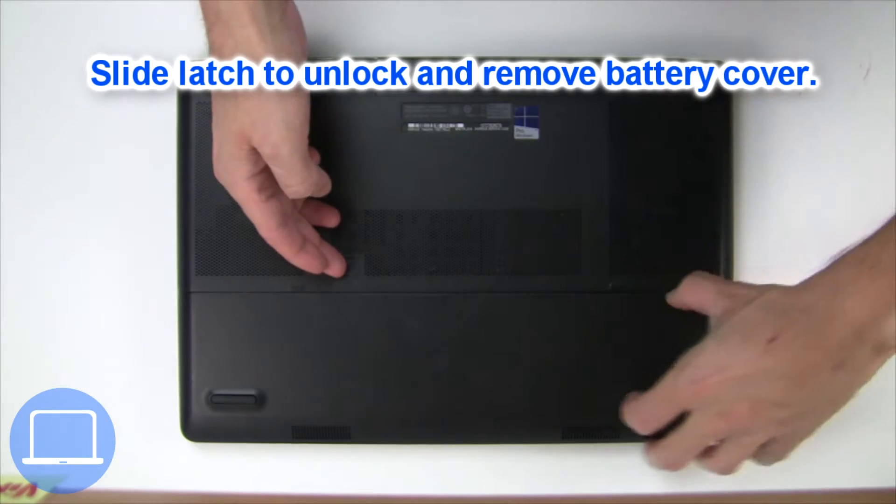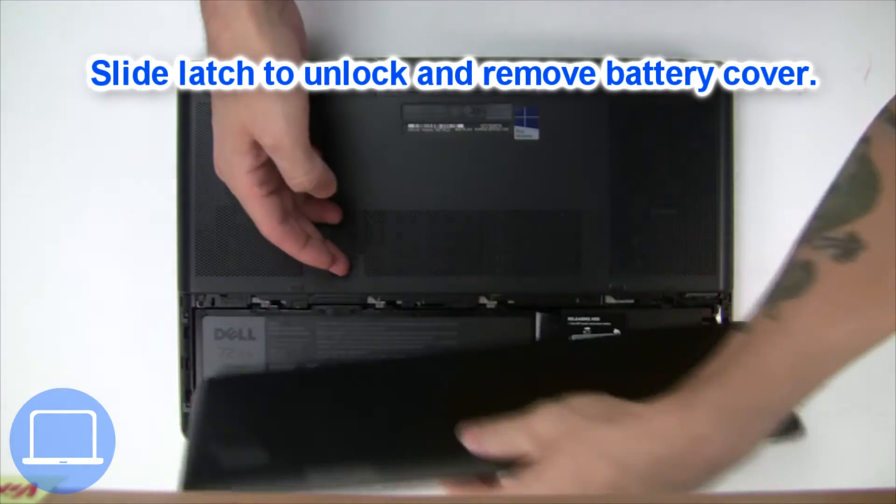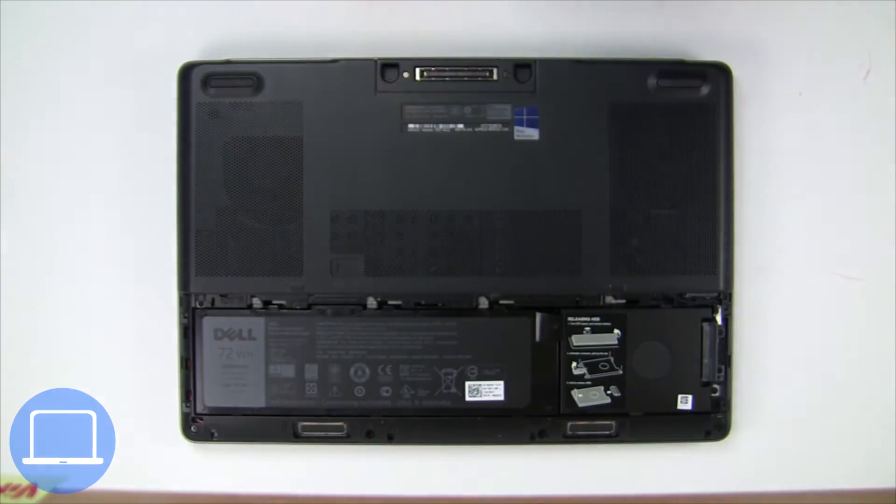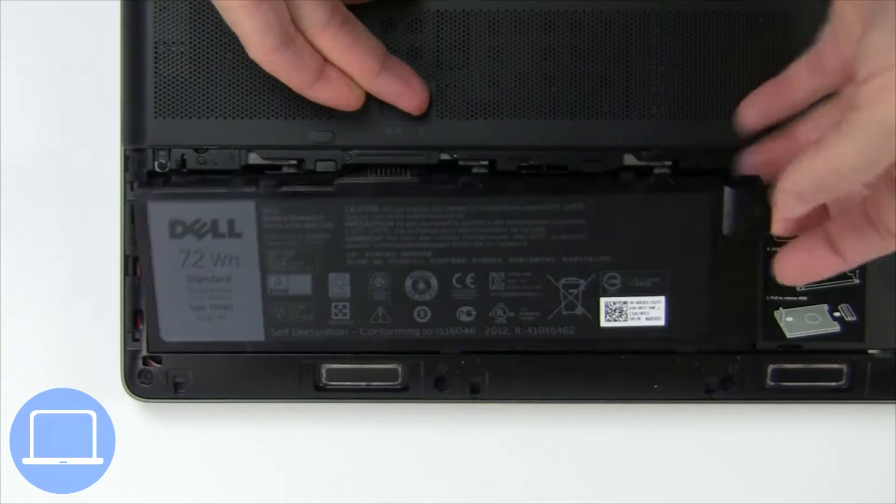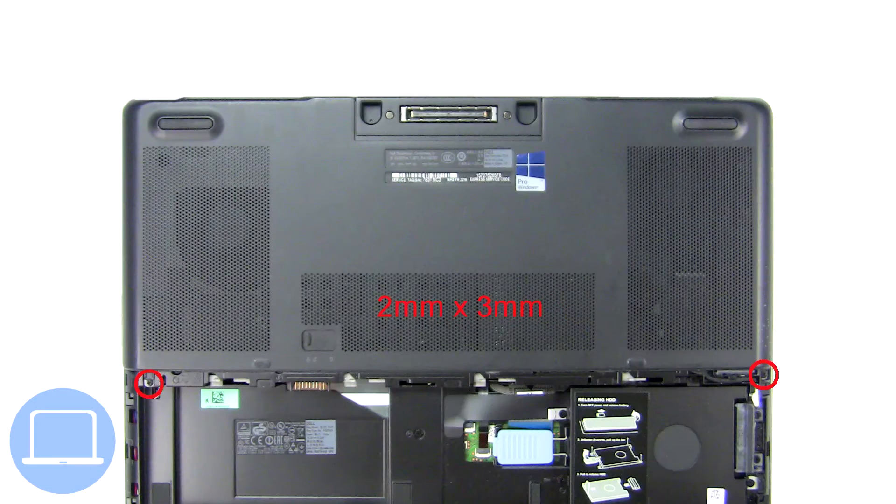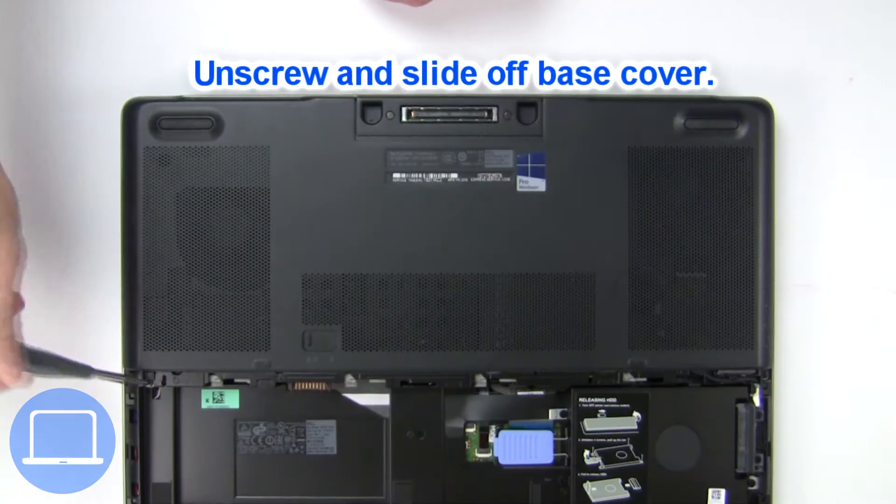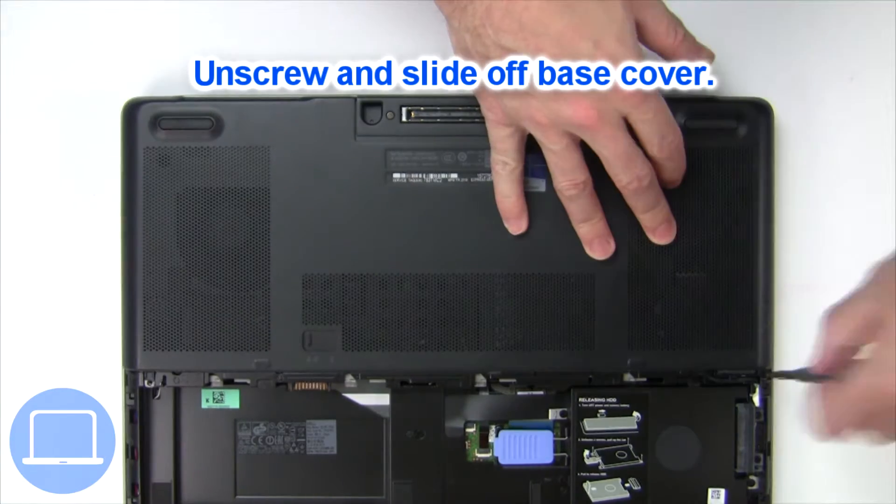Slide open locking mechanism and remove battery cover. Slide open locking mechanism and remove battery. Now unscrew and remove base cover.